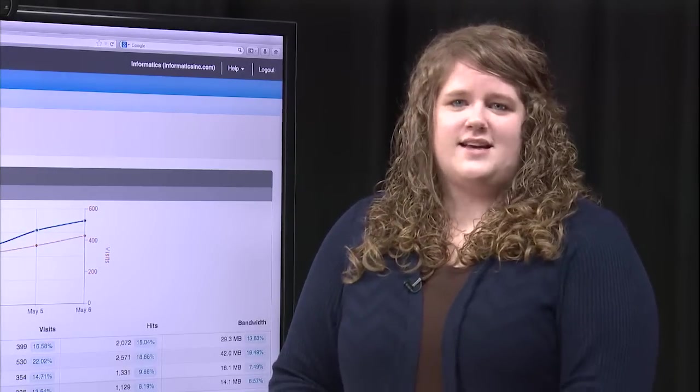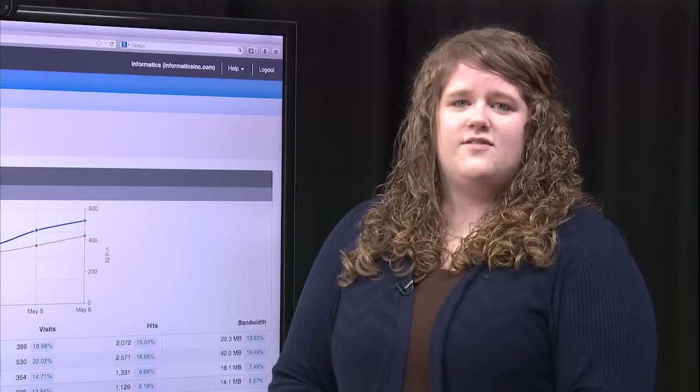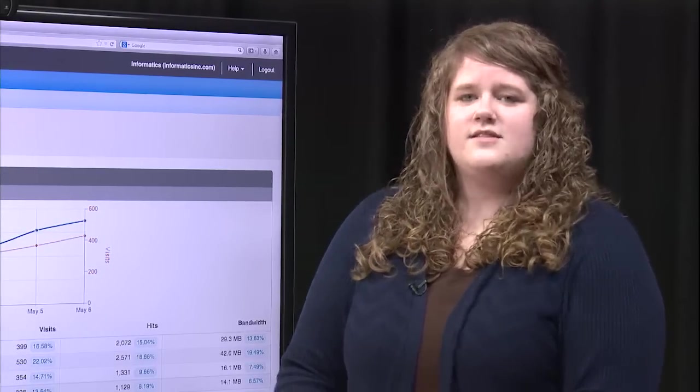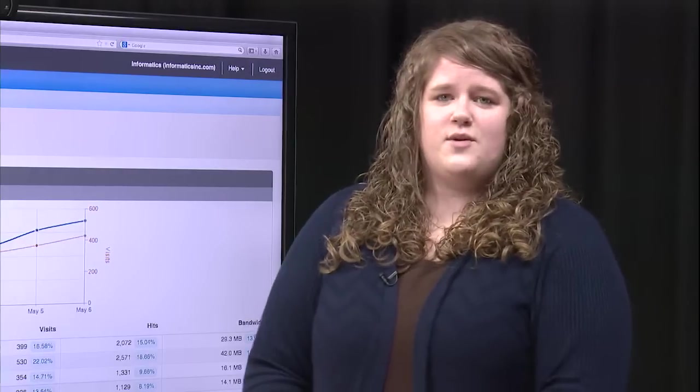One of the first questions everybody asks is how many people are actually visiting your website? This is what the traffic report in SmarterStats will tell you. It shows you the number of people that have visited your site on a particular day, month, or throughout the year.